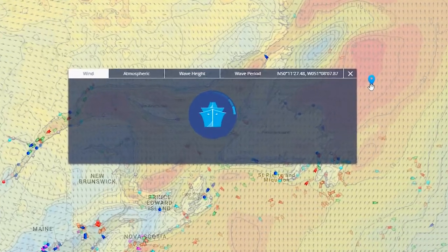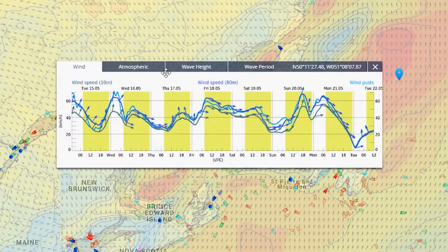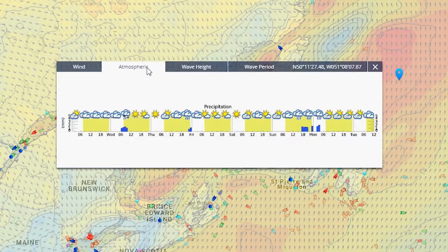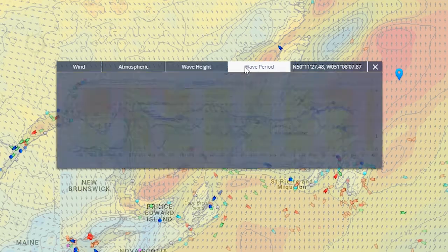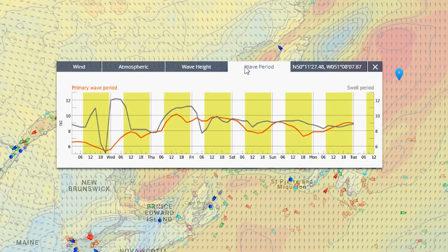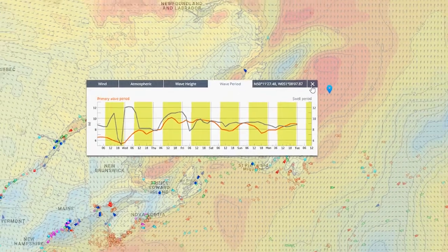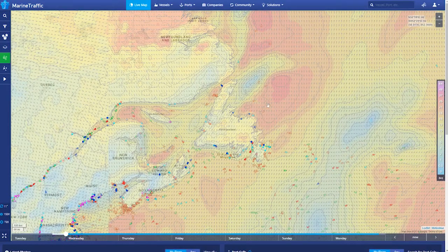With a click of a button, you can visualize an exciting number of weather layers and choose between many different key metrics including wind, current, wave height and swell period.